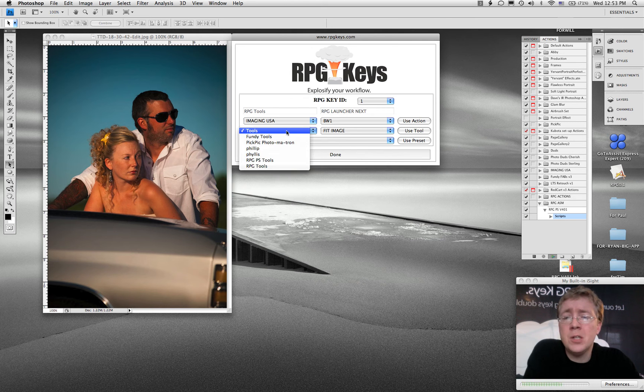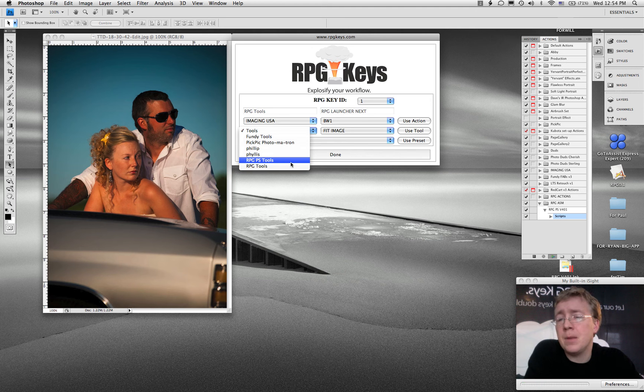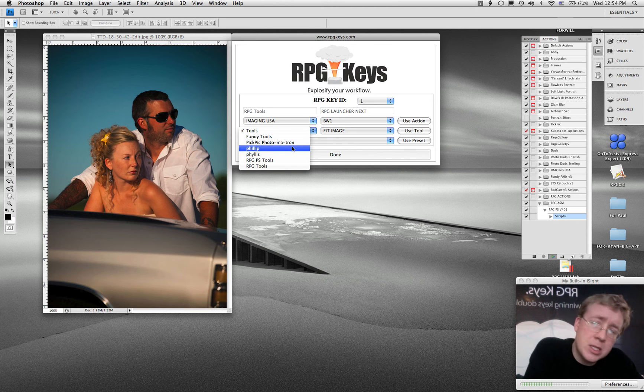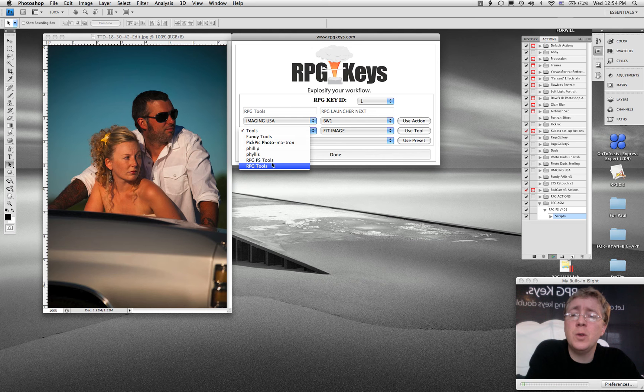It also finds your tools. If you've got any scripts, if you've got any album making software, a lot of it's script based. This is going to go and find those tools for you.